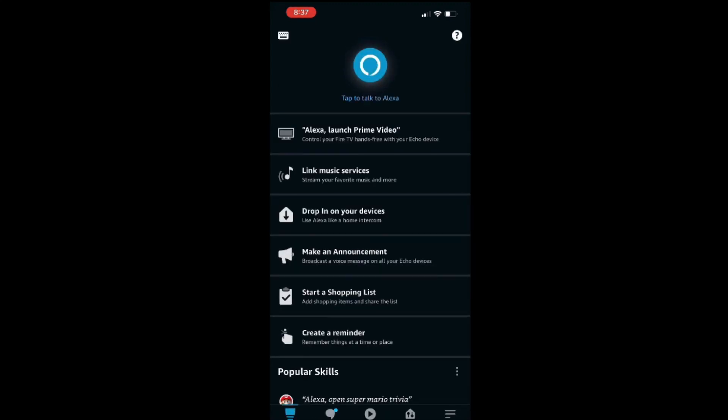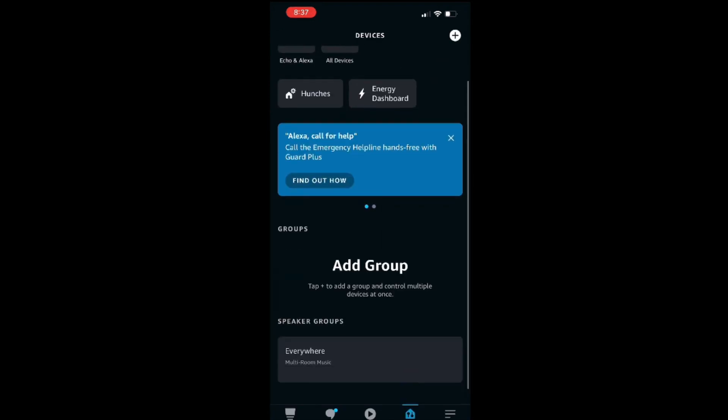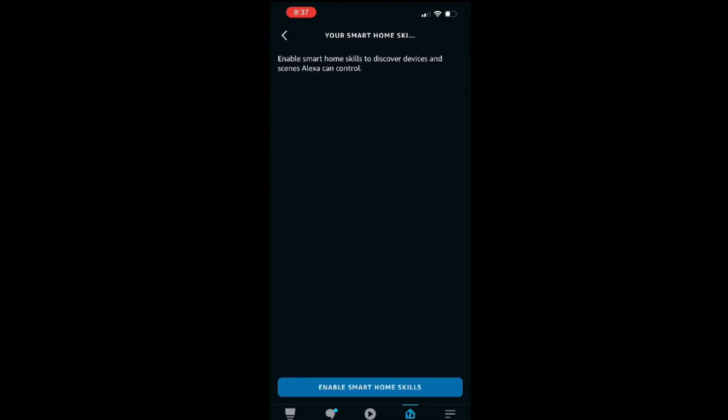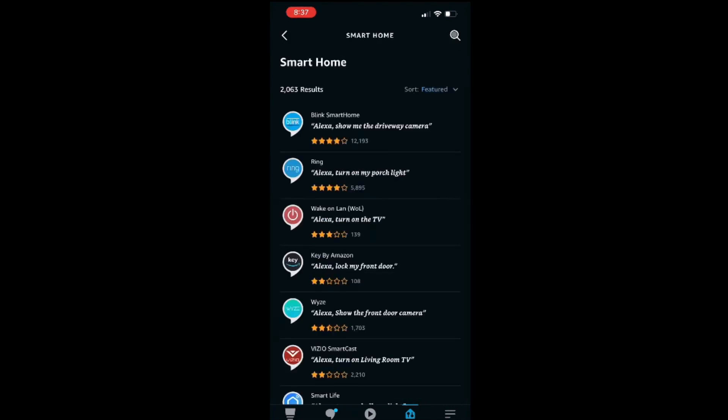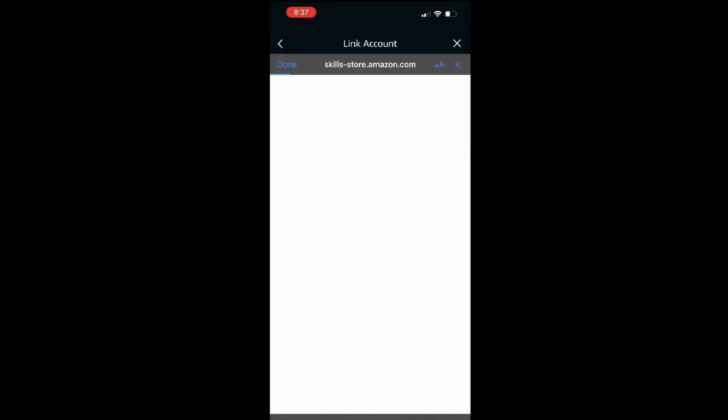And then from here you're going to click on the bottom right hand side where it says Devices. Follow the prompts and just click on Done. Then click on your Smart Home Skills, click on Enable Smart Home Skills, and click on the top option for Blink Smart Home. From here, go ahead and click on Enable to Use.